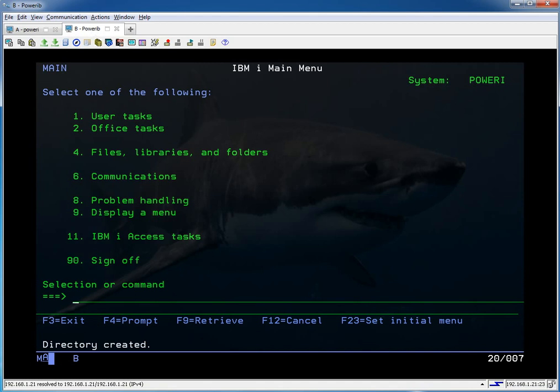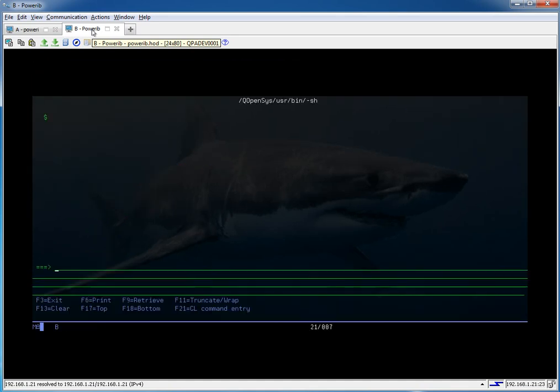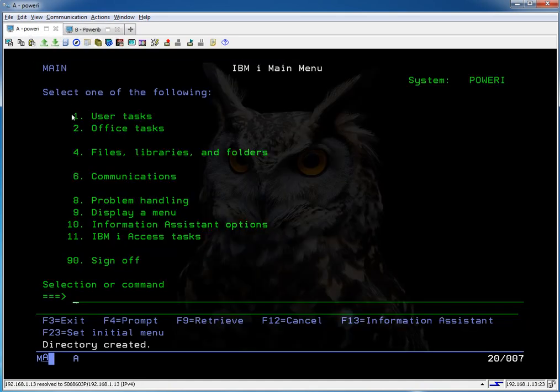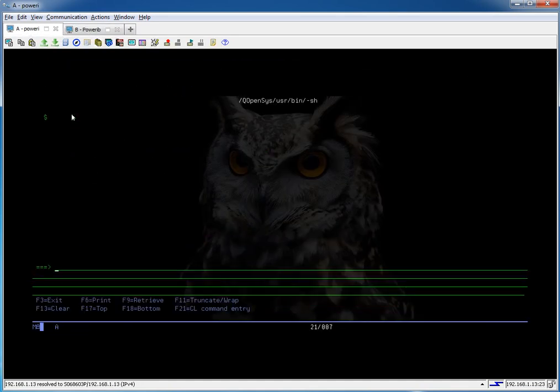I'm going to go into PACE to create my SSH keys. We haven't talked about that before but it's similar to QShell, just a different environment. There's tons of information out there on it. We do a call QP2TERM to get in there. And I'm going to cd to my home directory.